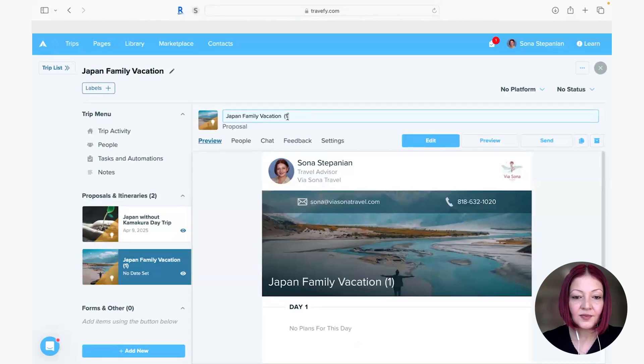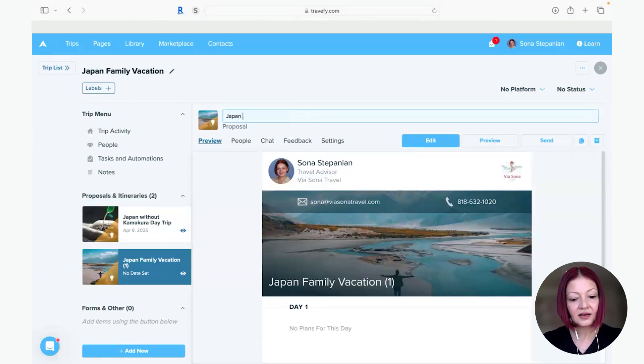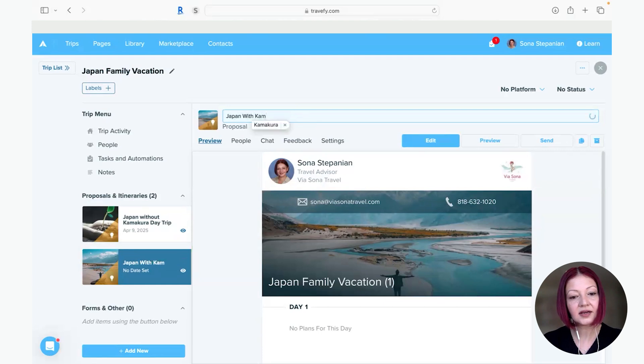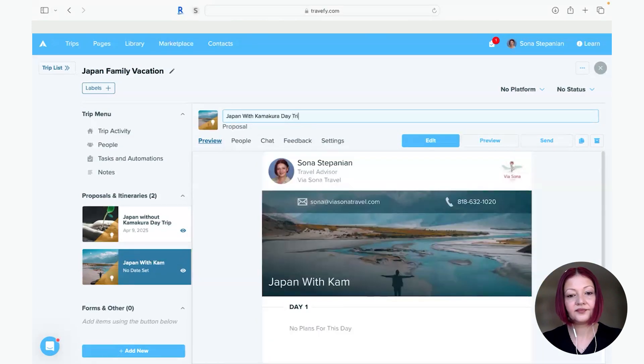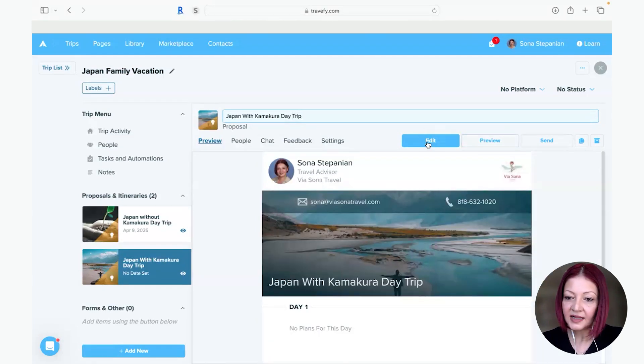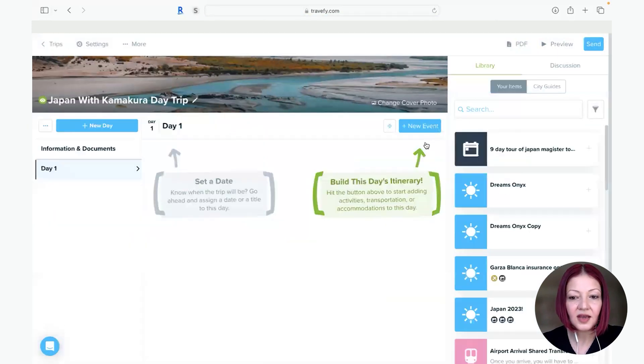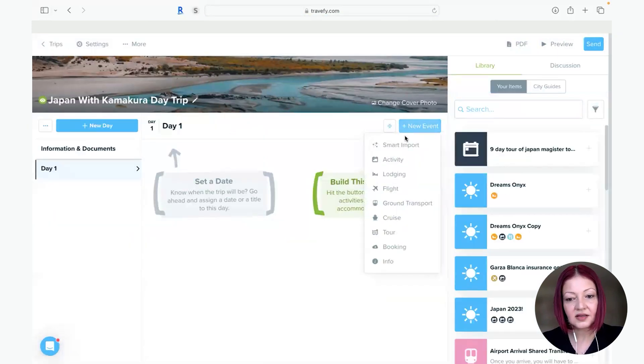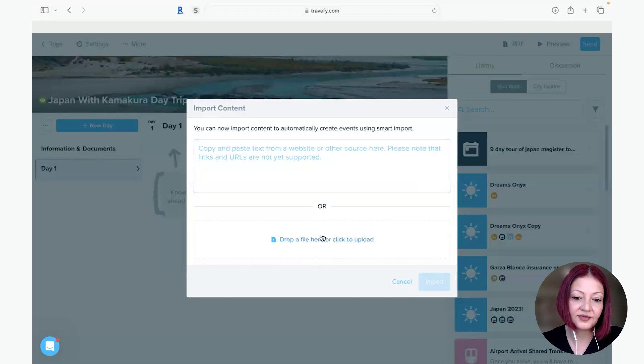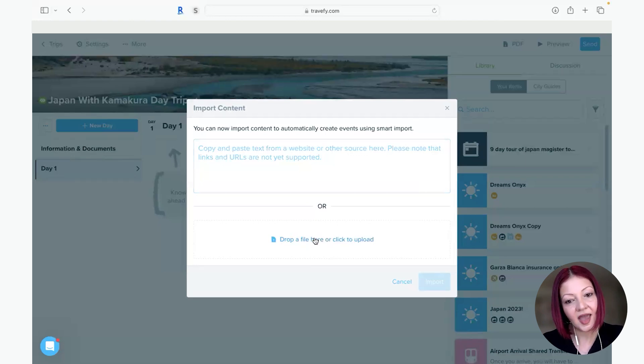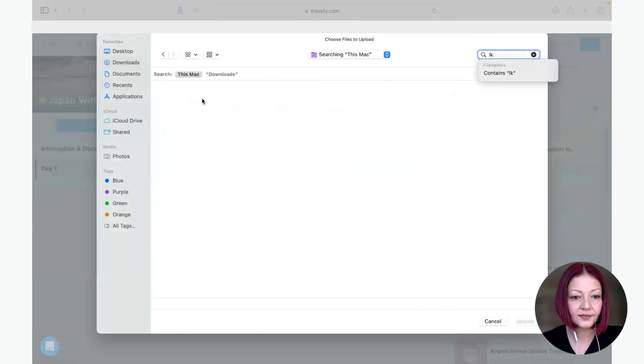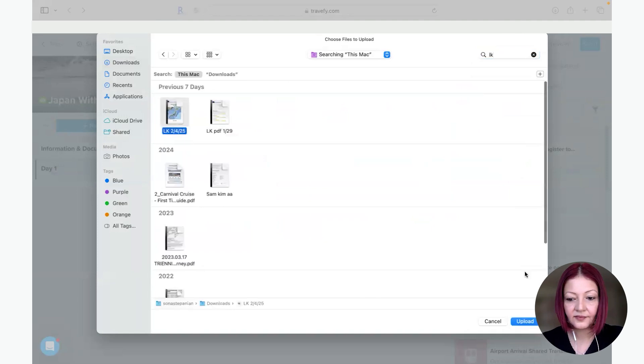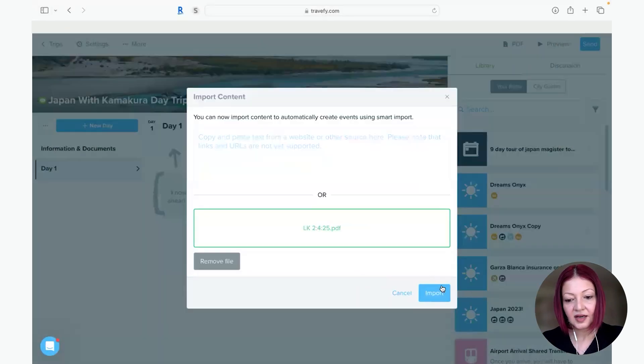Create new proposal down here and I want to name this Japan with Kamakura day trip. And now I go back to editing this and I'm going to do the same thing I'm going to go to the new events smart import and I'm going to upload the PDF of the trip I have with the other components added.